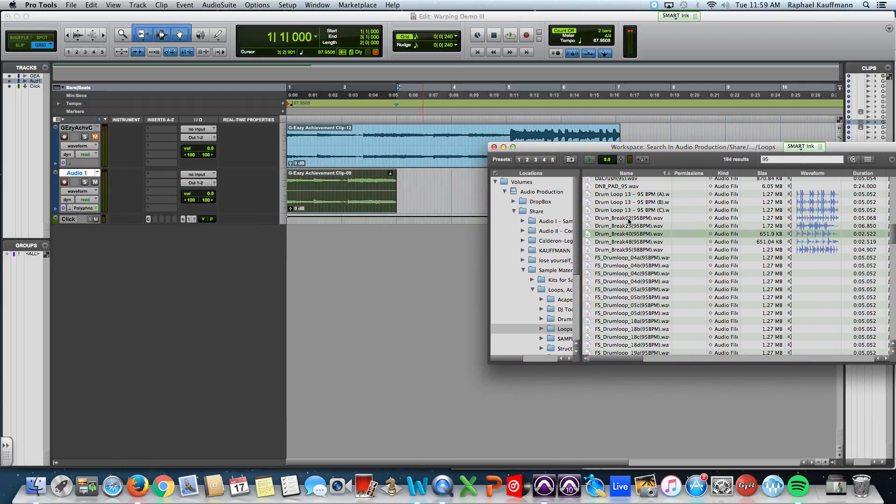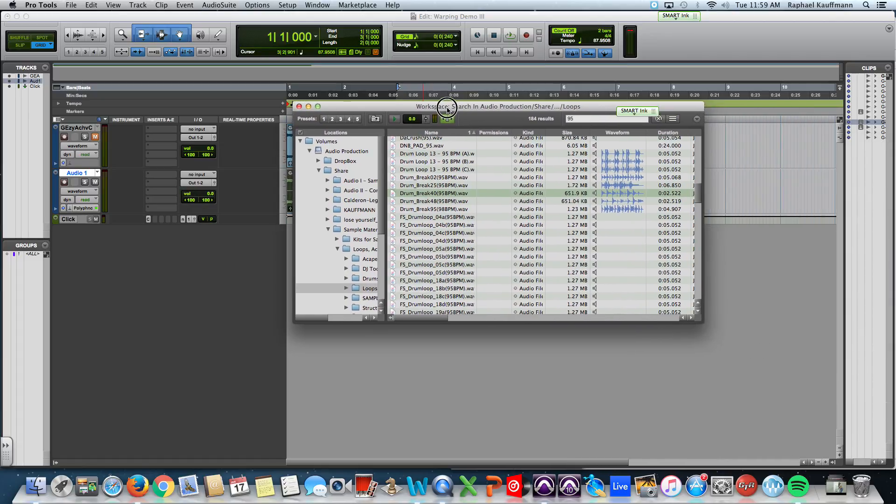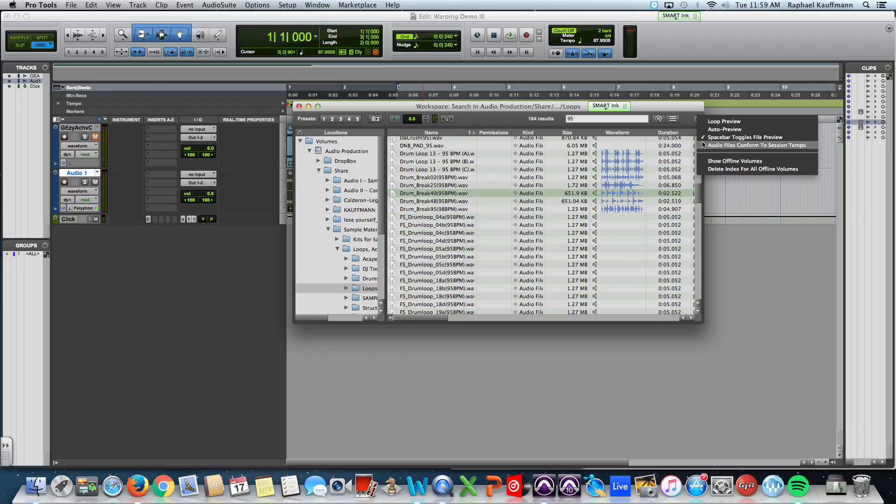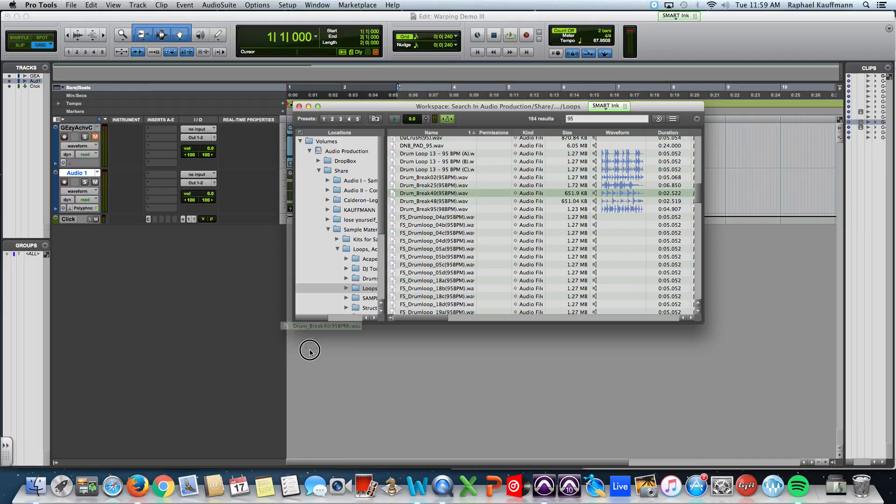I'm going to use this one. Don't forget. Conform. To session tempo. Which is. This button. Or. Down here. Audio files conform to session tempo. I'm going to drag this. Down into my session.